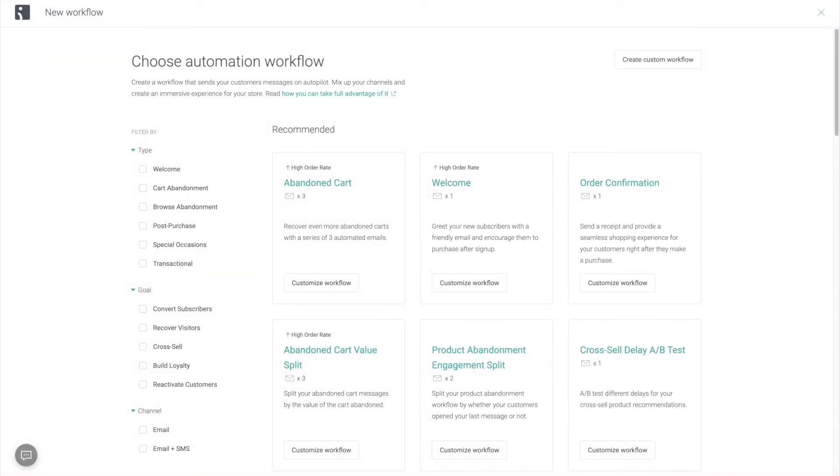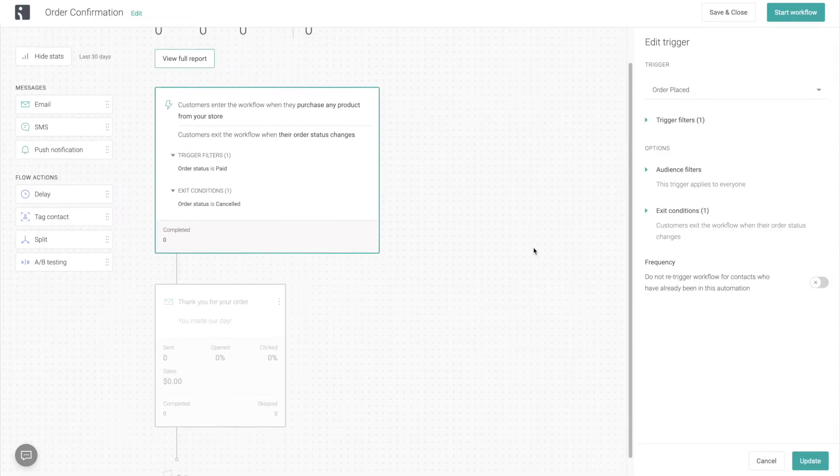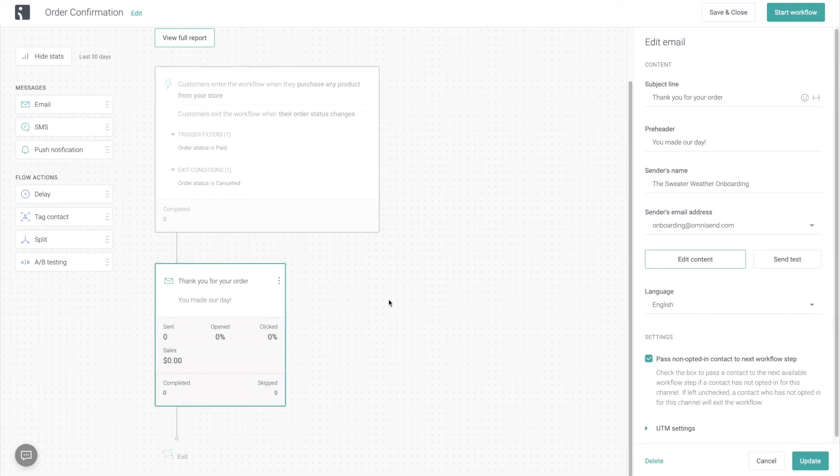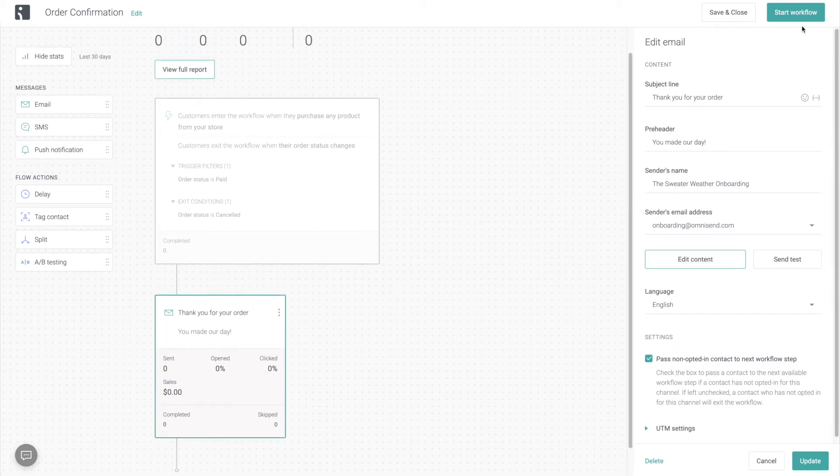And finally, for order confirmation, we want to be very brief and transactional. One thing that you can do if you want to try and upsell your customers is to include a 5% or $5 off coupon for their next order. But other than that, we're not going to change up too much here.